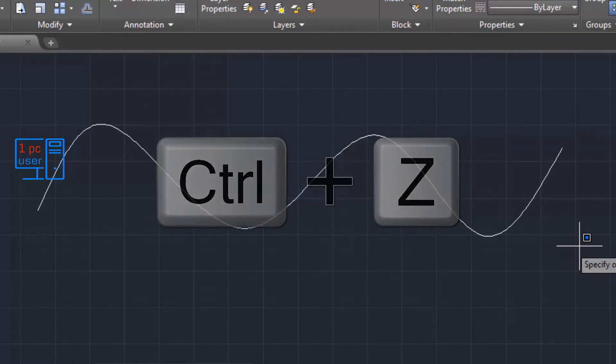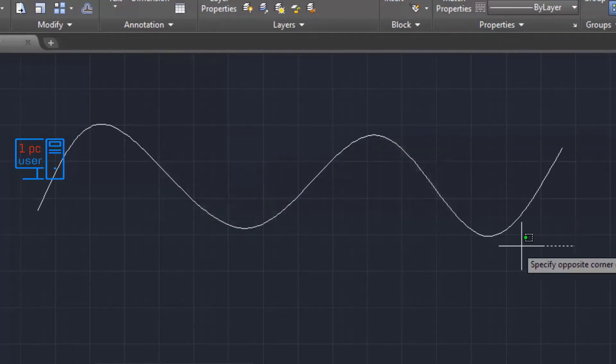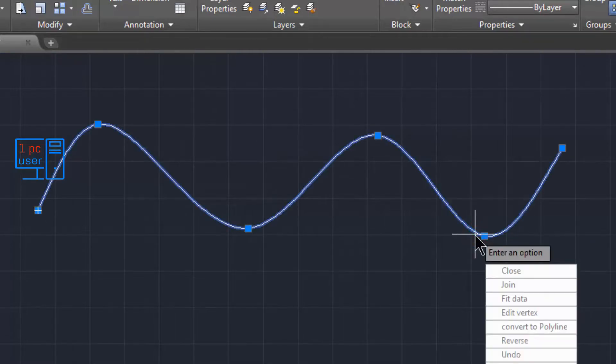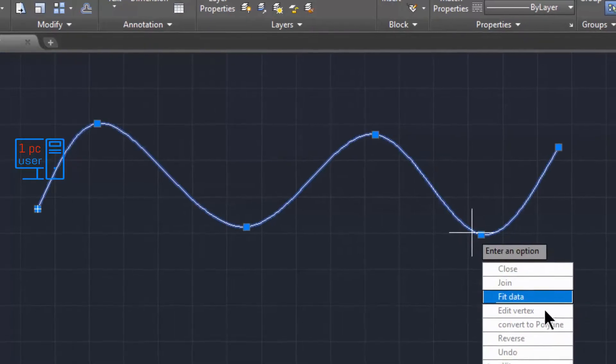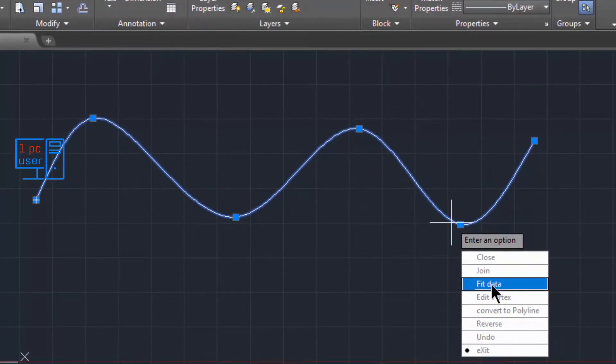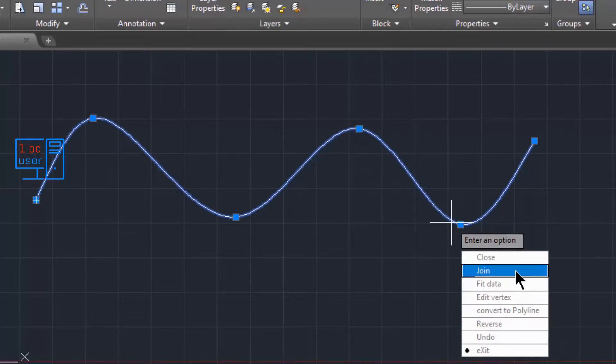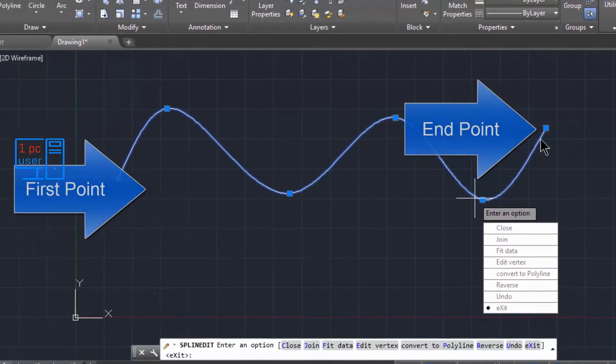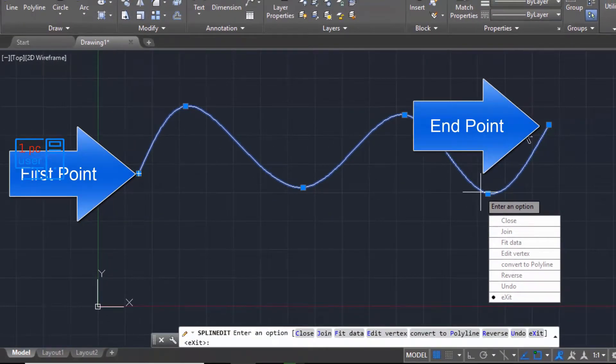Now I'll double-click on it. As you can see, now it is a spline. Then here you will see Close. If you click on Close, then this first point, this endpoint, and first point will be joined.